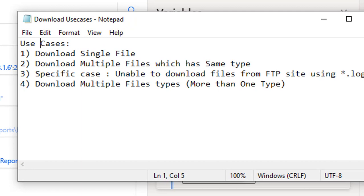First we will see the use cases we are going to cover. There are four different use cases. The first one is how to download a single file using the Download Files from FTP action. The second one is downloading multiple files of the same type — for example, downloading all files with the .PPTX extension.